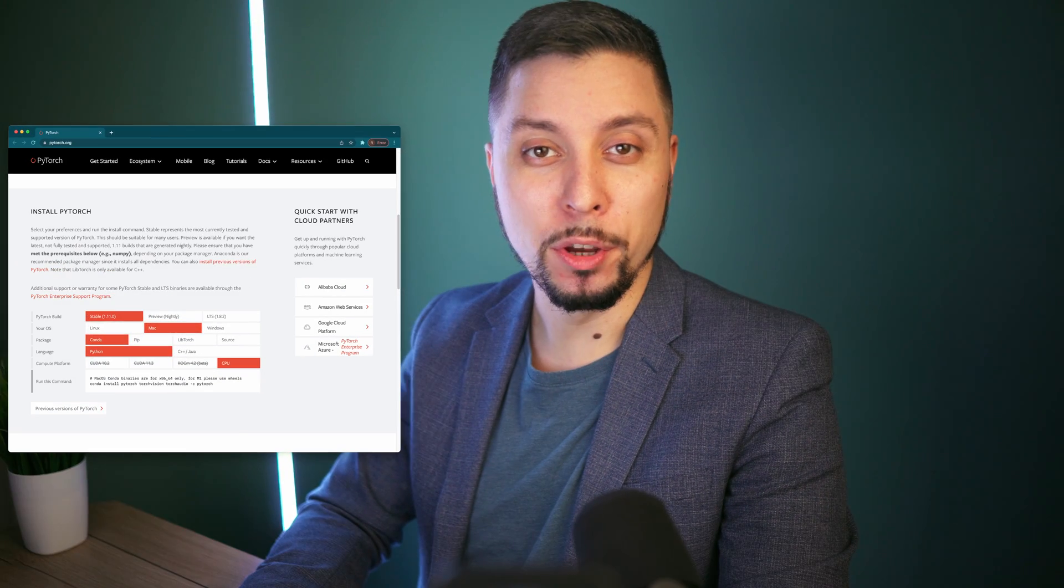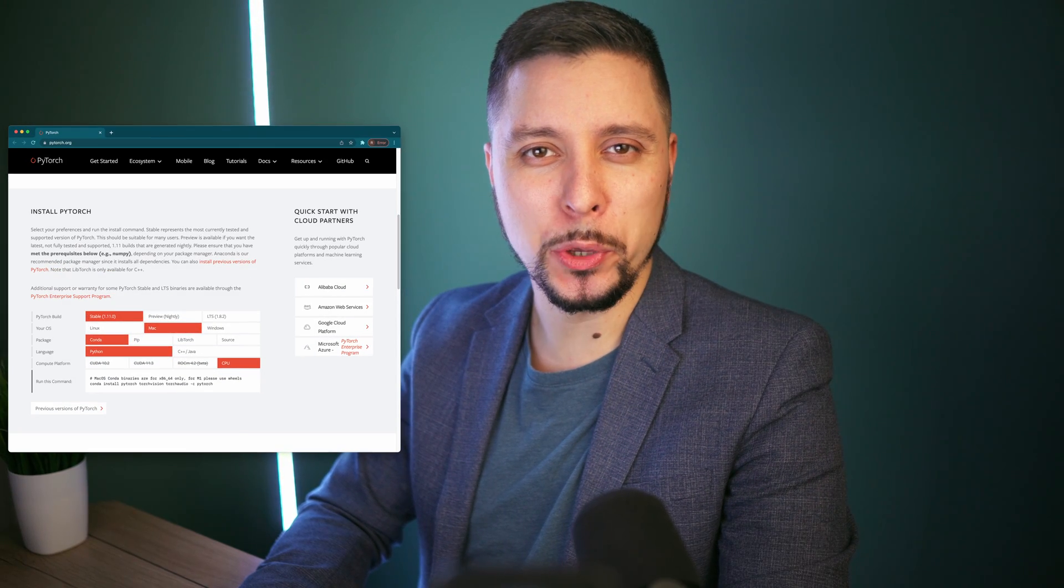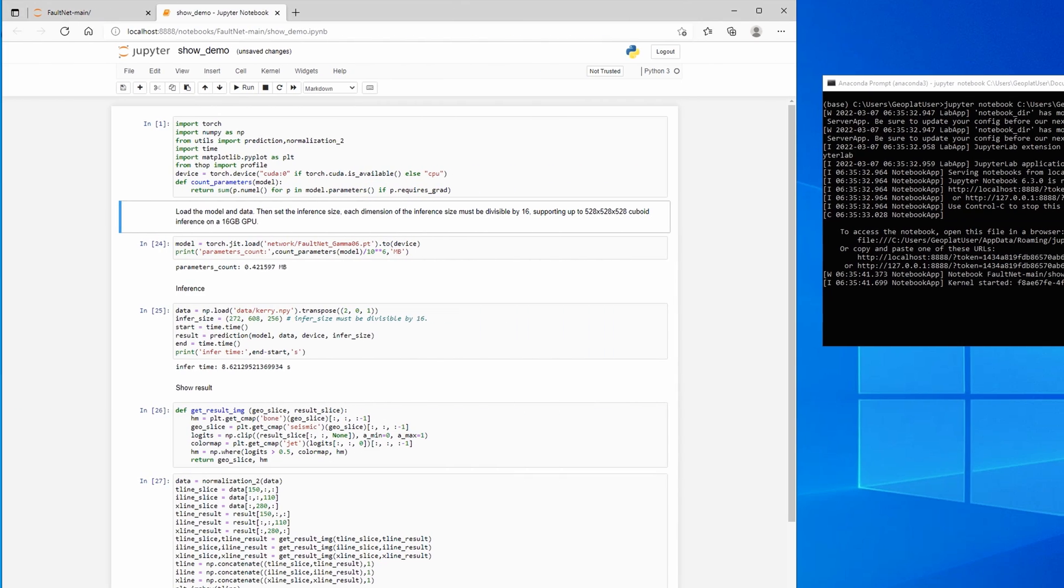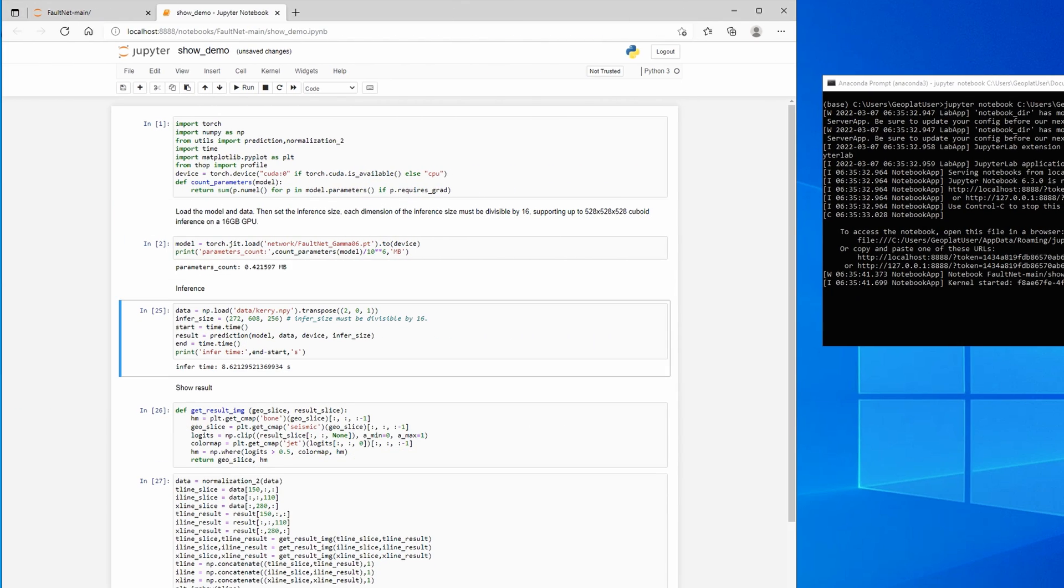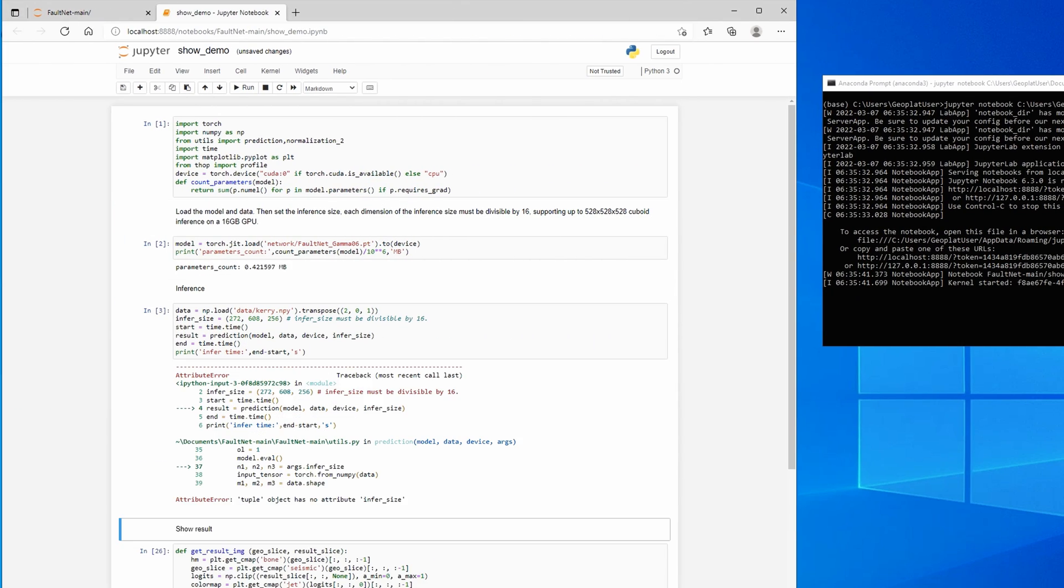If you have any problems importing the torch, there are numerous online guides on how to install it on your own system. The data set and pre-trained weights are then loaded. And we can see that there is a problem here.